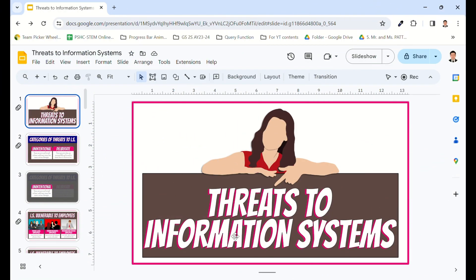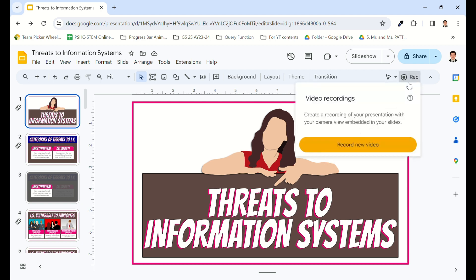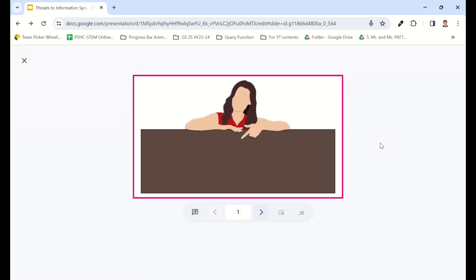To begin recording, click the Record button and select Record New Video. Your slides will be in presentation mode.